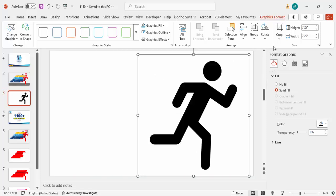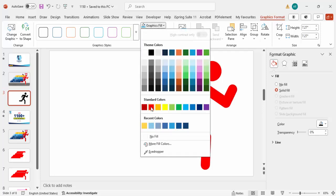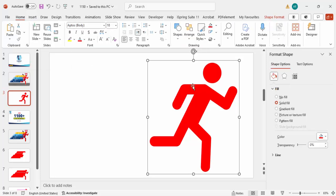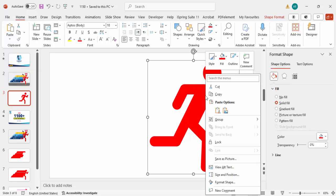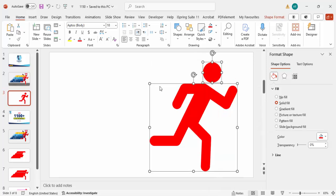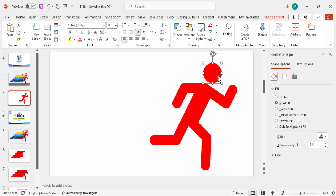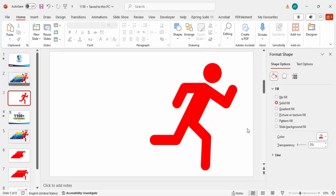In Graphic Format, I'm going to give this a red color. Then I'd like to convert this to a shape — go to Graphic Format, Convert to Shape, then right-click, Group, and Ungroup. You can bring the parts closer together as well.